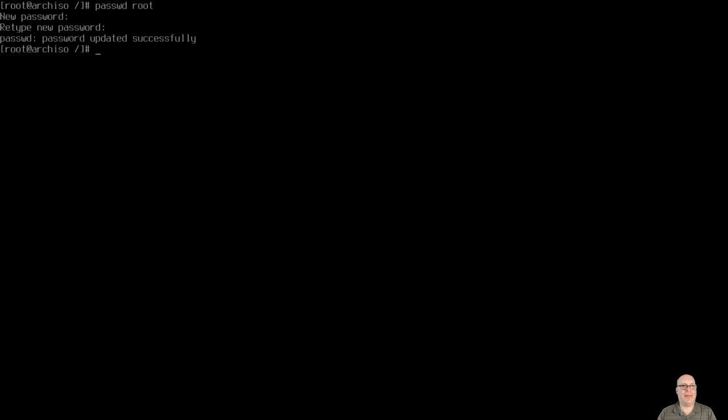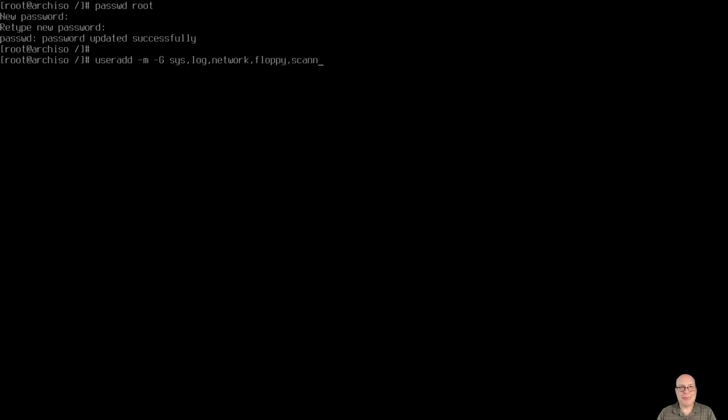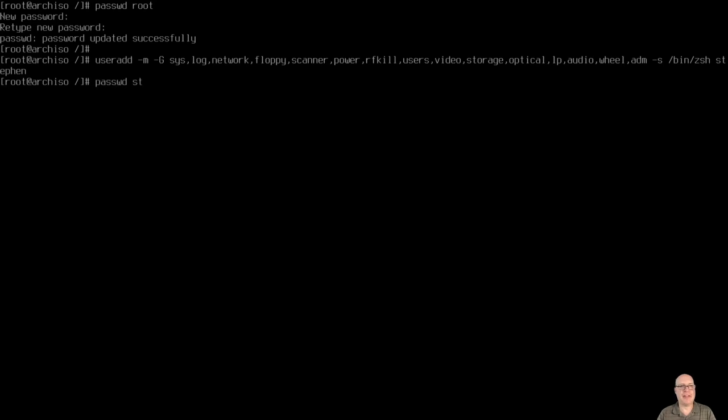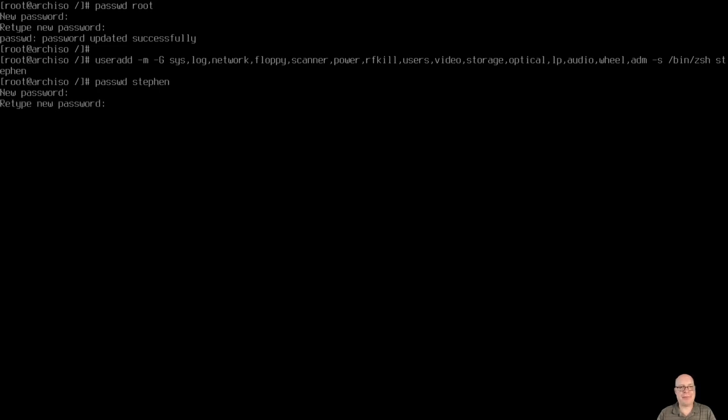System install. Let's give root a password. Enter the password twice. Next, let's useradd my account. Let's create the home directory, -m, add the groups with -G. Groups are sys, log, network, floppy, scanner, power, rfkill, users, video, storage, optical, lp, wheel, sudo, adm for admin, I suppose. Pretty standard. The shell with -s will be /bin/zsh. And my username will be steven, of course, with the line break in there. So let's give myself a password, passwd steven. New password, type it once and type it twice for good measure. Looks like that worked.